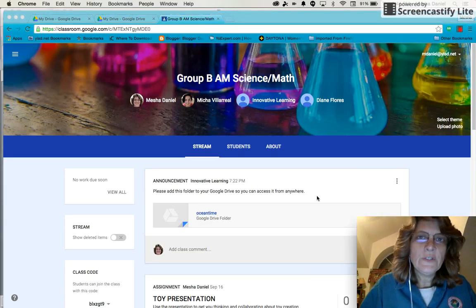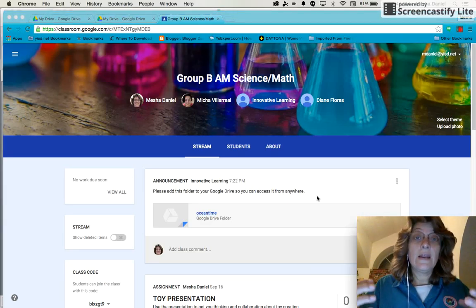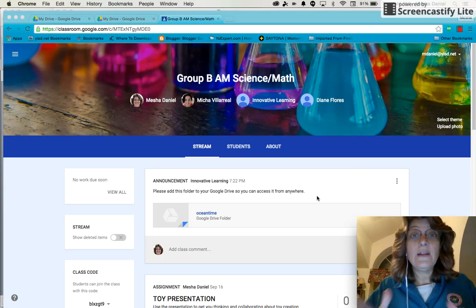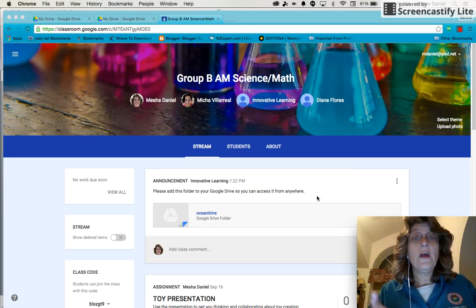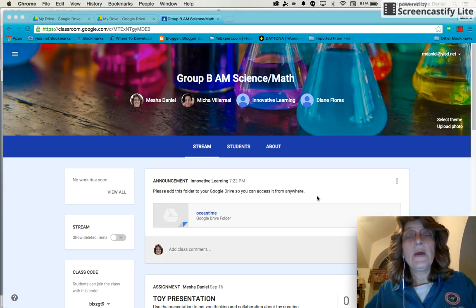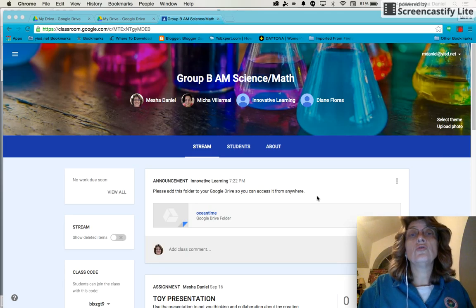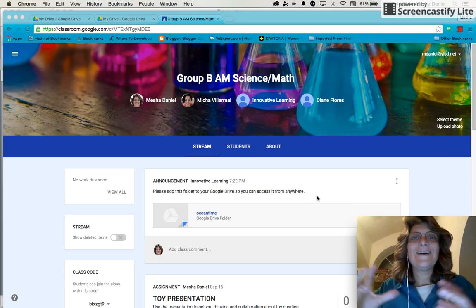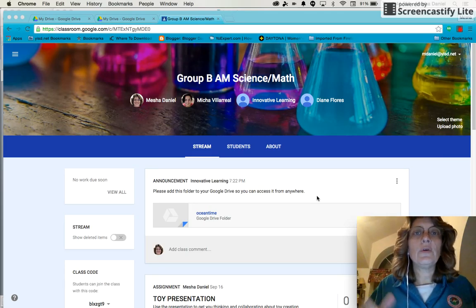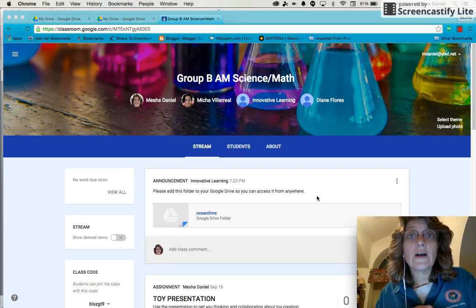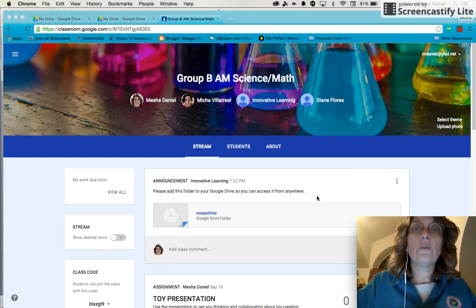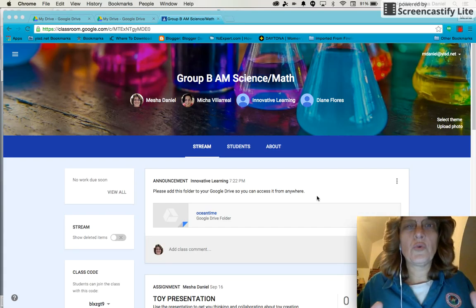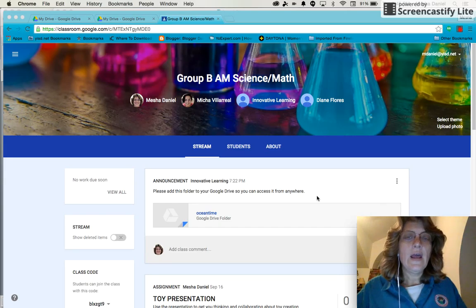Hi everyone, I'm Risha Daniel from Innovative Learning and I'm going to show you today how to find that folder that's in your Google Classroom and add it to your Google Drive so you can have access to it from anywhere on any computer without having to go back into the classroom or to go to your shared with me. It's really easy. Let me show you how to do that.